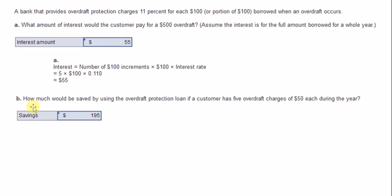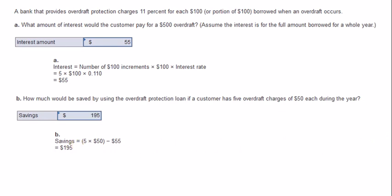Now let's tackle the second question: how much would be saved by using overdraft protection if a customer has five overdraft charges of $50 each during the year? To calculate the savings, we take five times $50 — that's $250 — minus the $55, which gives us $195. So in this case, the overdraft protection was actually helpful.